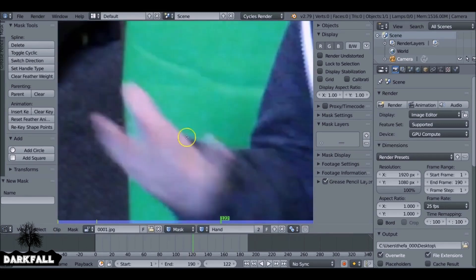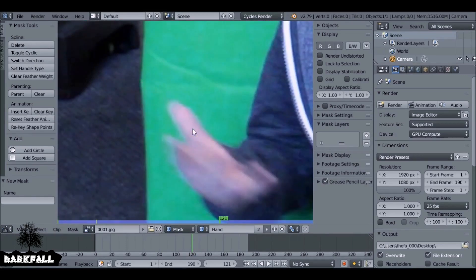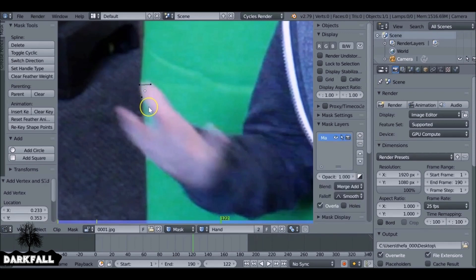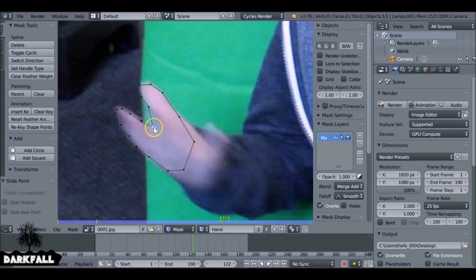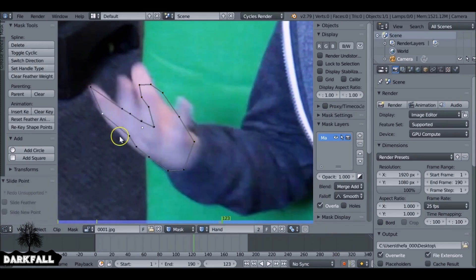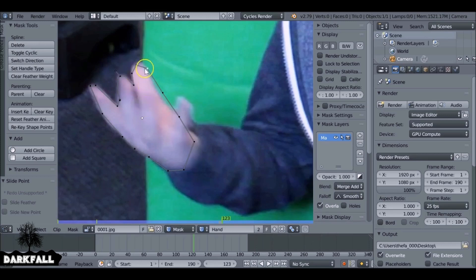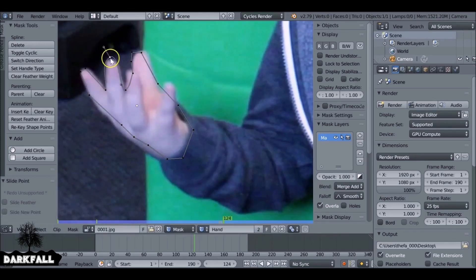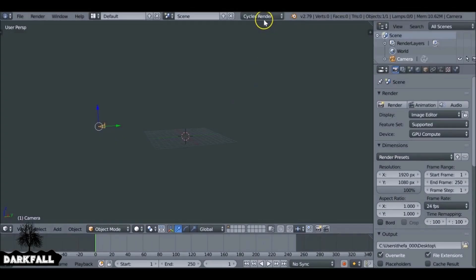I'll quickly show you how that's done. Essentially you create a mask, turn on automatic keyframing, and then just go frame by frame forward and move the positions of the mask. It's not particularly hard, it's just annoying and time-consuming, so it's a good idea to make sure the hand stays within the green screen. The green screen footage I'm working with today won't have that problem — the actor stays within the green screen. So let's get started.